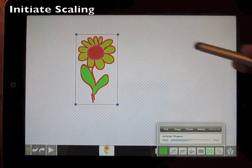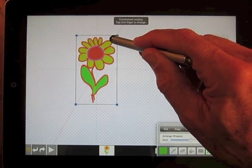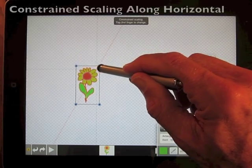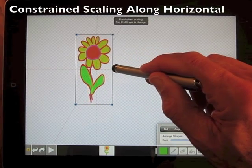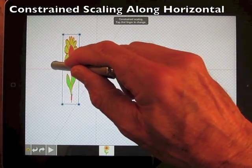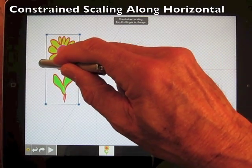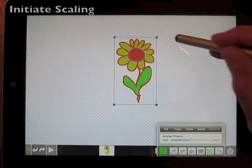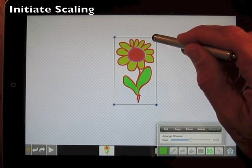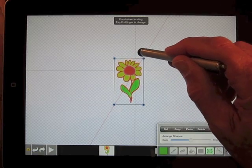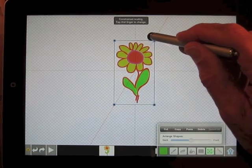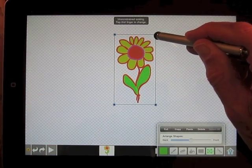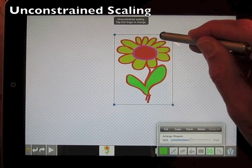Now to demonstrate. Initiate scaling by dragging one of the corners. Constrained scaling allows you to change the shape by dragging along the diagonal, horizontal, or vertical axis. For unconstrained scaling, initiate constrained scaling and then tap with your finger. This enables you to scale using the opposite corner as an anchor.